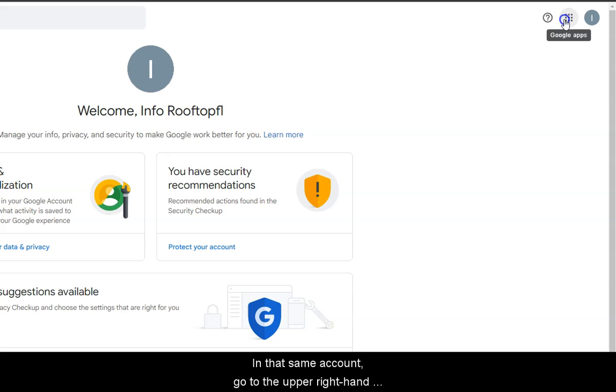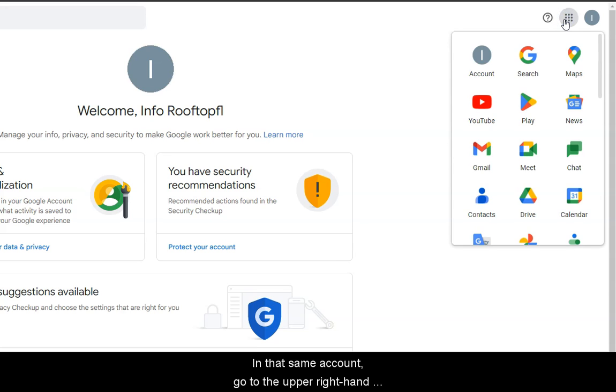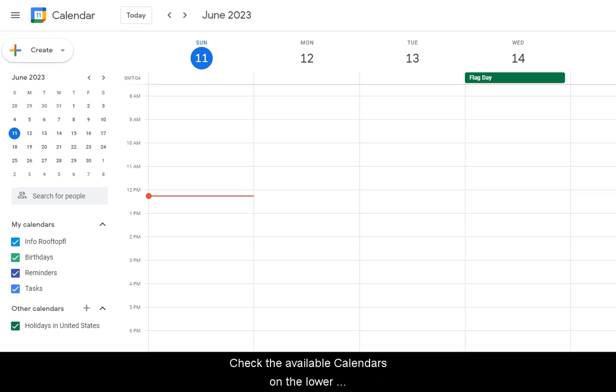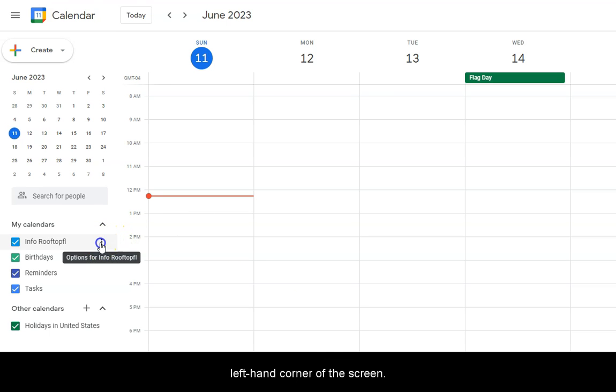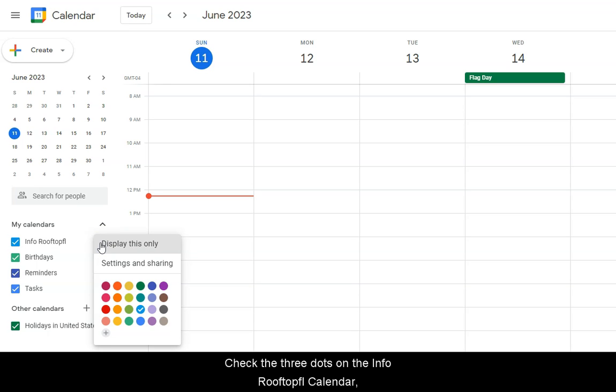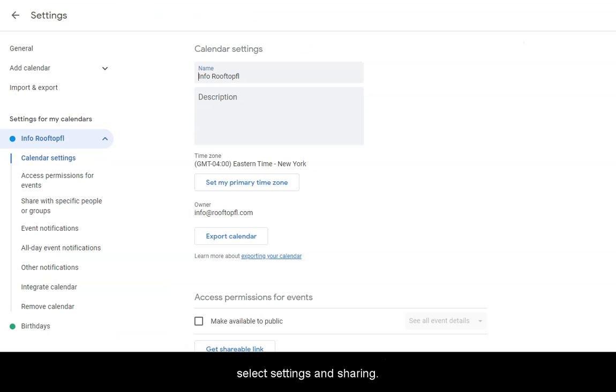In the Rooftop FL account, go to the upper right hand corner and select Calendar. Check the available calendars on the lower left hand corner of the screen. Check the three dots on the Rooftop FL calendar and select Settings and Sharing.